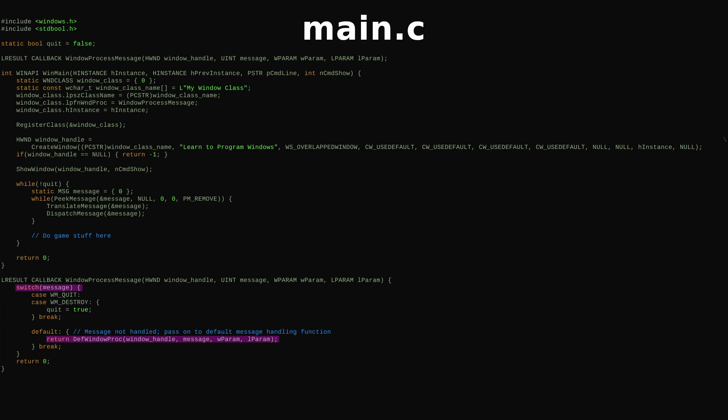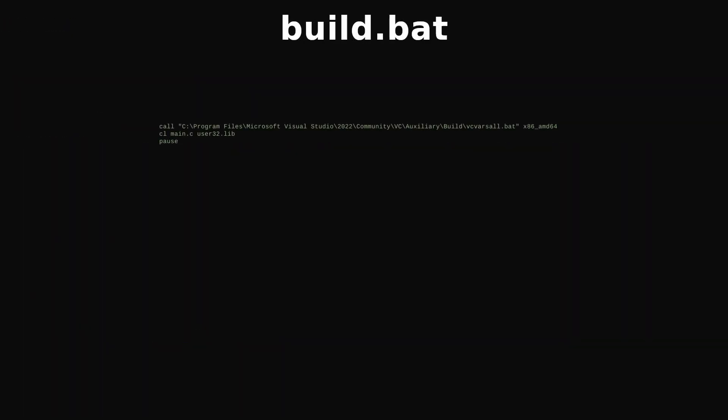To compile, we need to link to user32.lib, which contains implementations for the Win32 functions in the code.